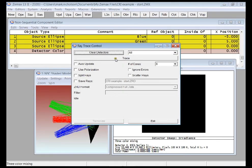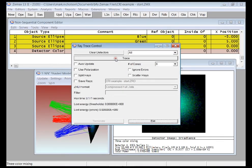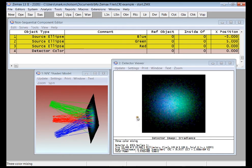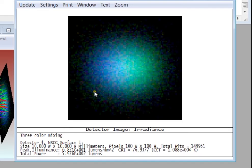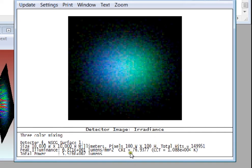So now if I run a ray trace, we can see the true color plot that's incident on the detector. Also on this viewer, I can read the CRI value, which is the color rendering index.